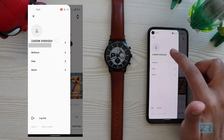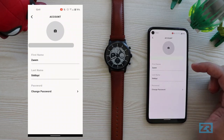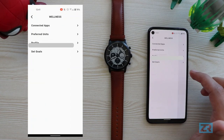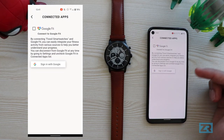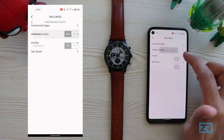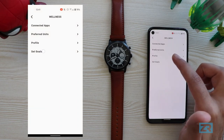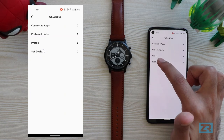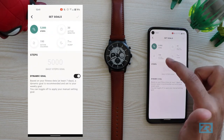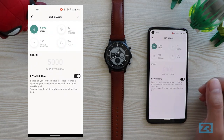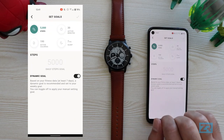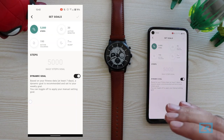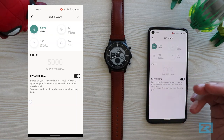Tapping on my name just lets me change my profile picture, name and password. Wellness lets me look at connected apps, which is basically just Google Fit. Preferred units lets me switch between distance and temperature units. Tapping on profile brings up my date of birth, gender, height and weight details. Tapping on 'set goals' brings up a menu to adjust my wellness goals. Dynamic goal is a new feature in this update — it adjusts the goal based on your previous fitness data instead of keeping it at a fixed number.